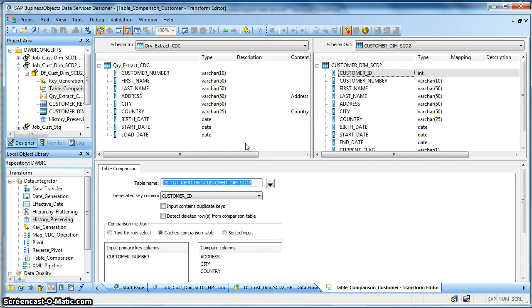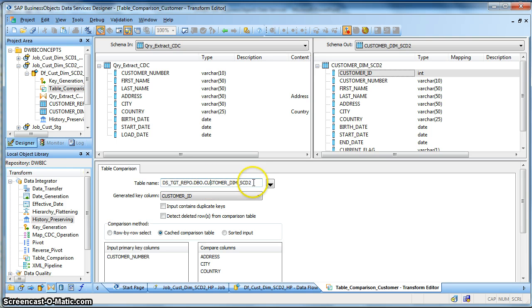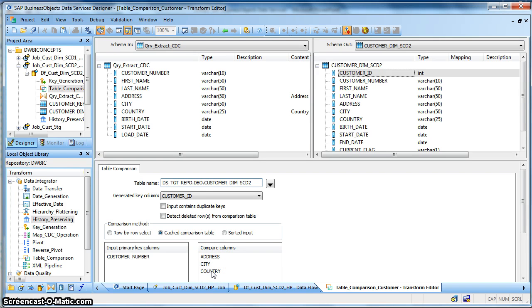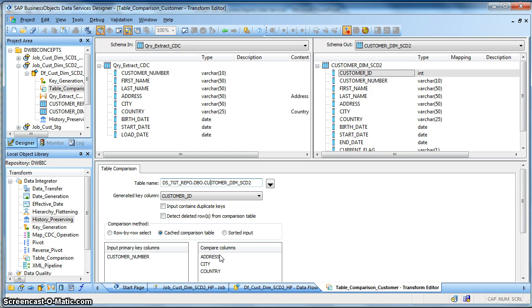So over here in the table comparison transform we have selected our target dimension table of type 2. This is the generated key column and these are our compare columns: the address, city and country of the customer reference. Based on these three columns I would like to treat the incoming source rows either as insert or to mark them as update.